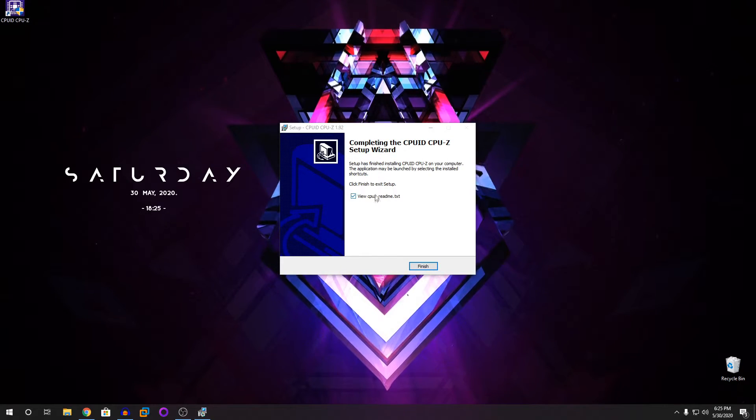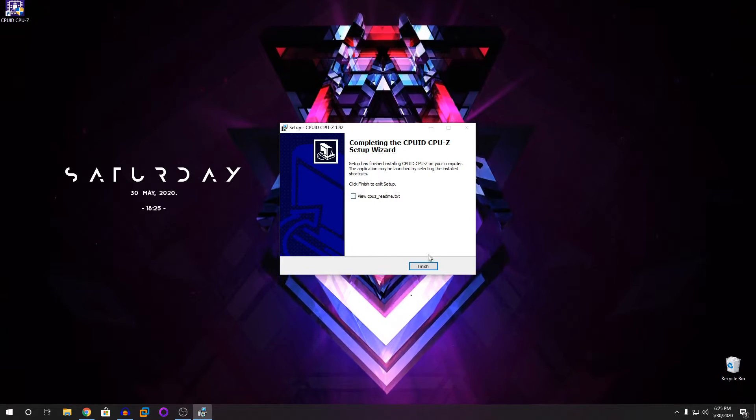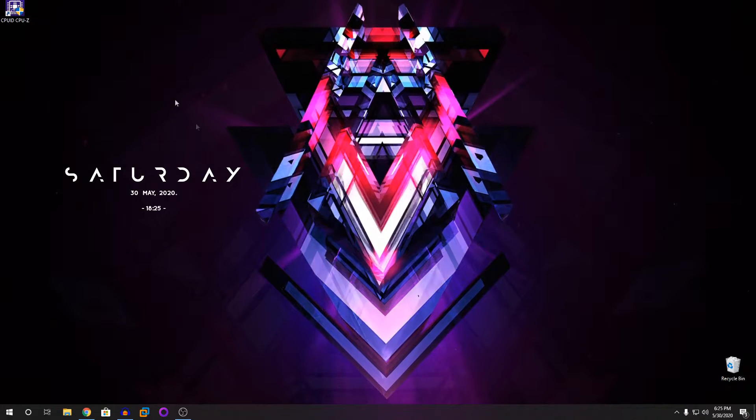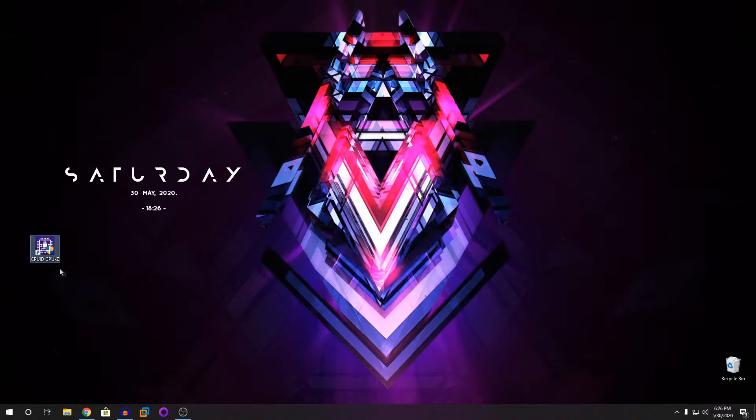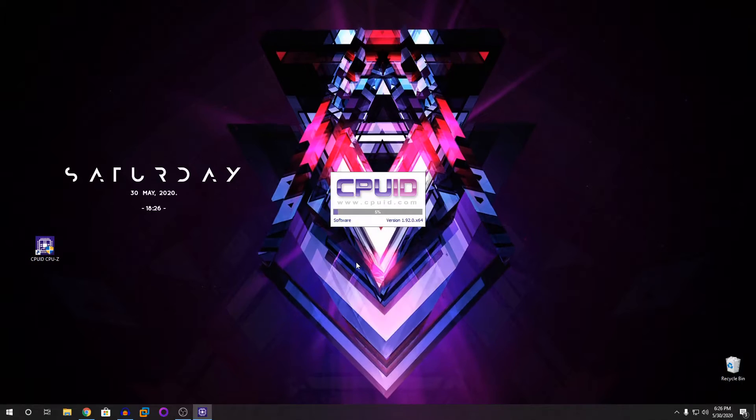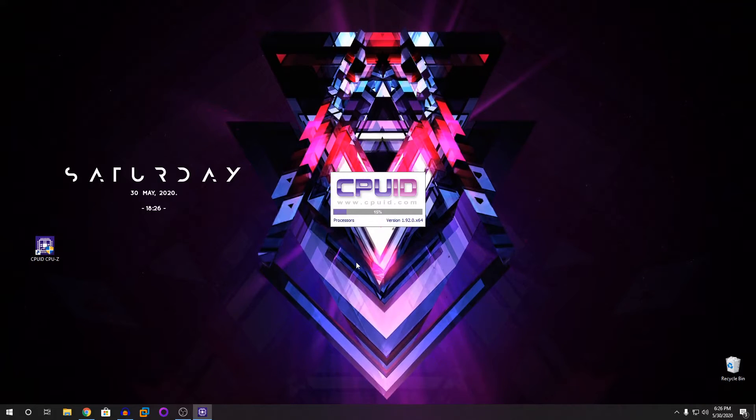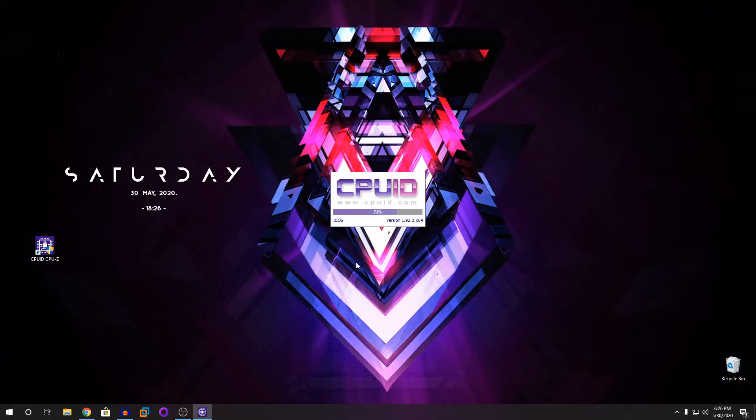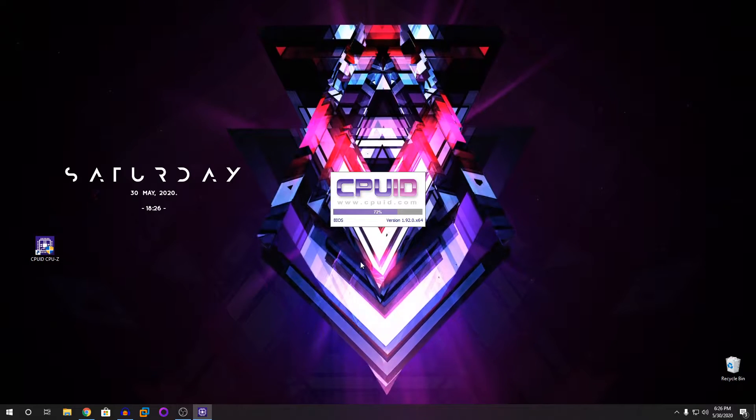I don't want to view the readme.txt, click on finish and here's your app guys. Now you're going to double click on it and it asks again for administrator access and you can see that it's going through each and everything, it's detecting everything.